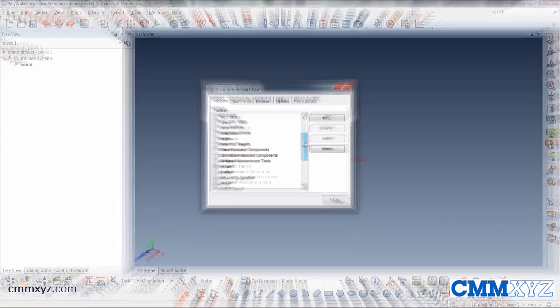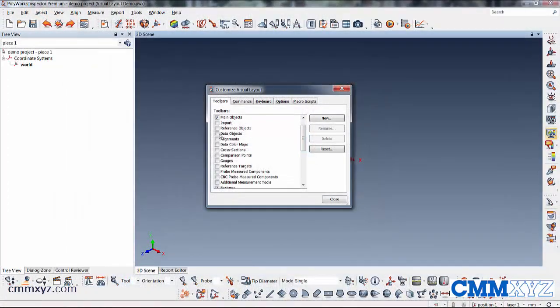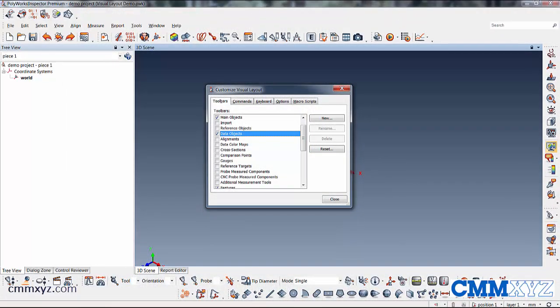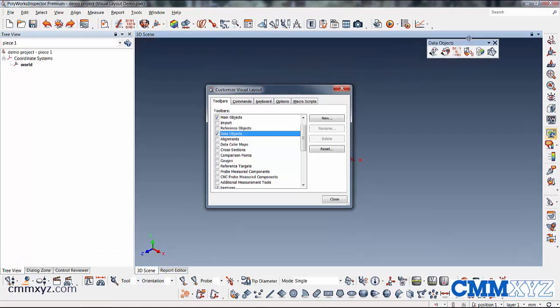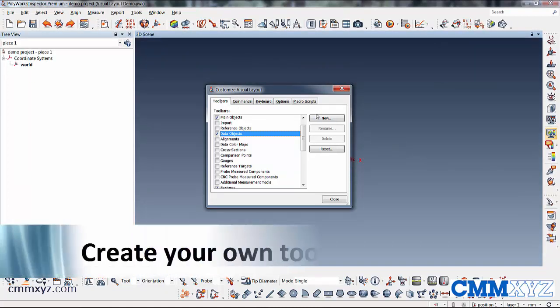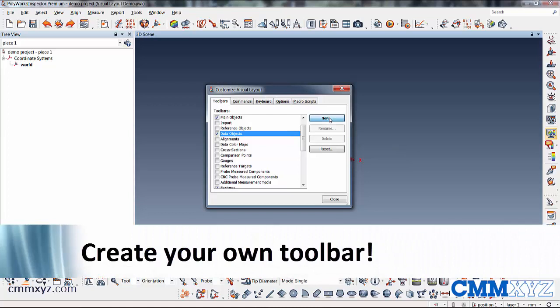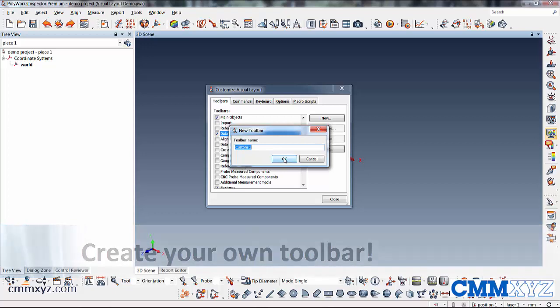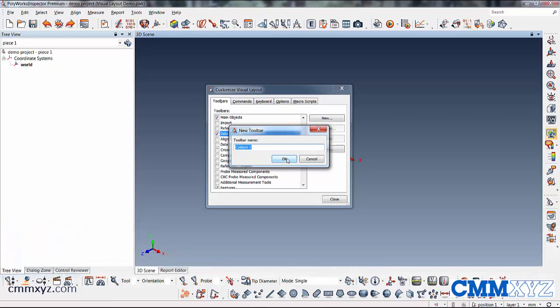So I'll add a few data objects, for example. So I'll just check on that. So you can see it up there for whatever reason, if I need to use that a lot. Another thing we can do is create a new toolbar. So I'll just call it the default name, custom one, click OK.